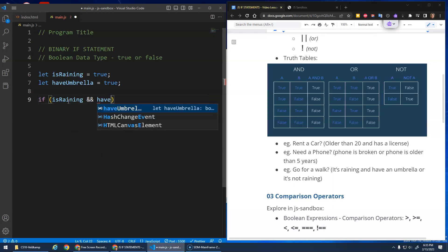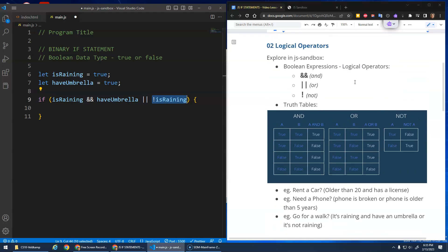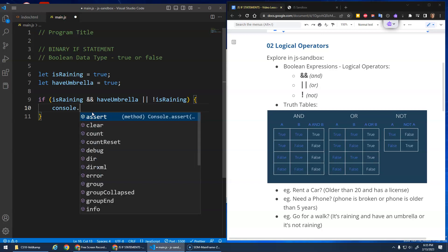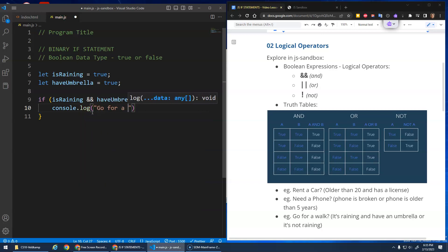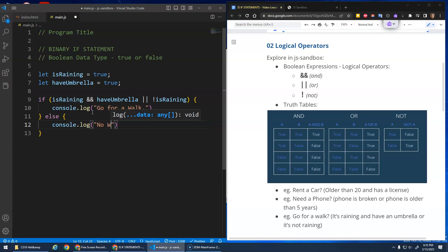Do I want to go for a walk? The condition is: if it's raining AND I have an umbrella, OR it's NOT raining. So: if is_raining AND umbrella is true, OR NOT is_raining is true, then console.log 'let's go for a walk', else 'no walk today'.